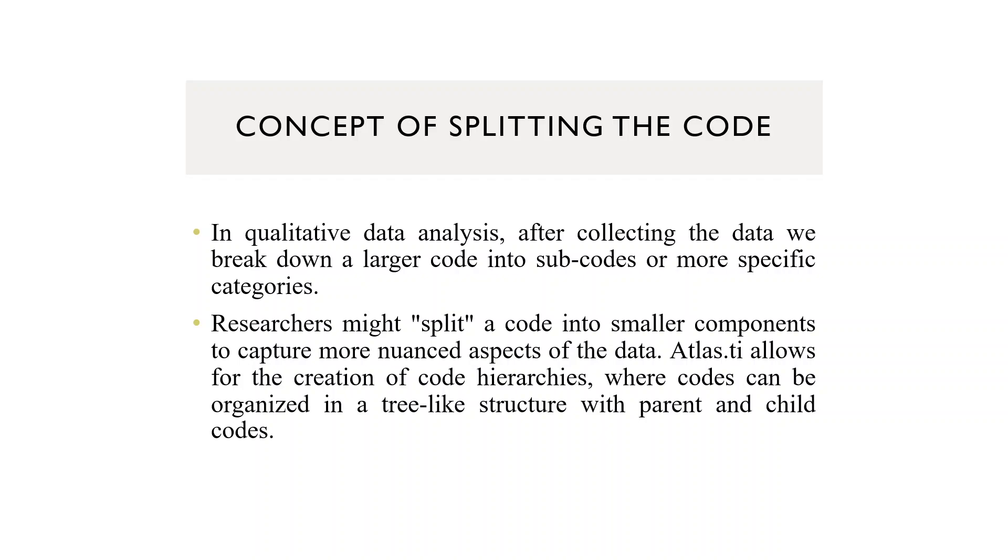Researchers might split a code into smaller components to capture more nuanced aspects of the data. Atlas.ti allows for the creation of code hierarchies where codes can be organized in a tree-like structure with parent and child codes.